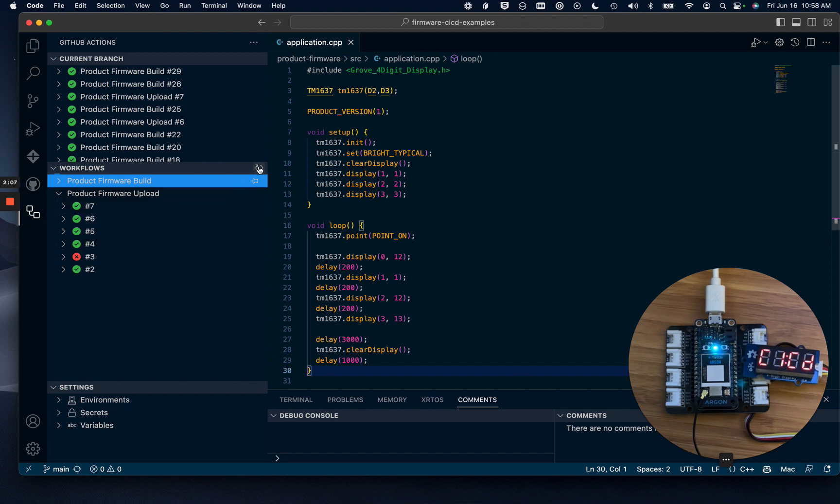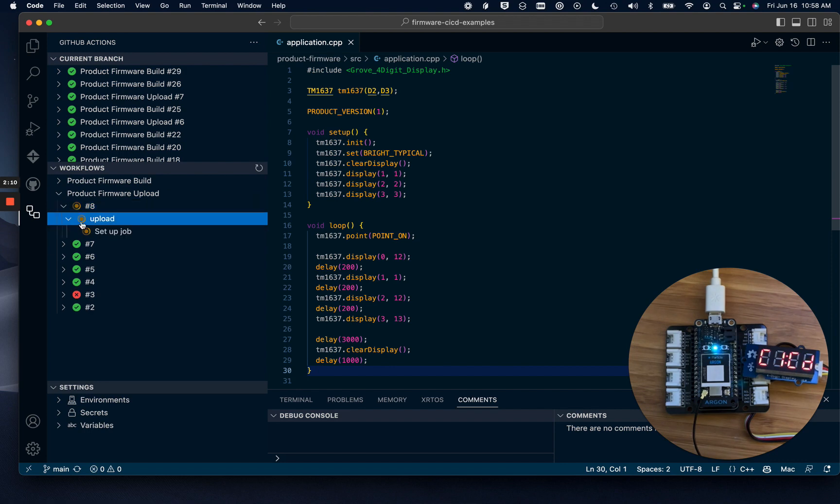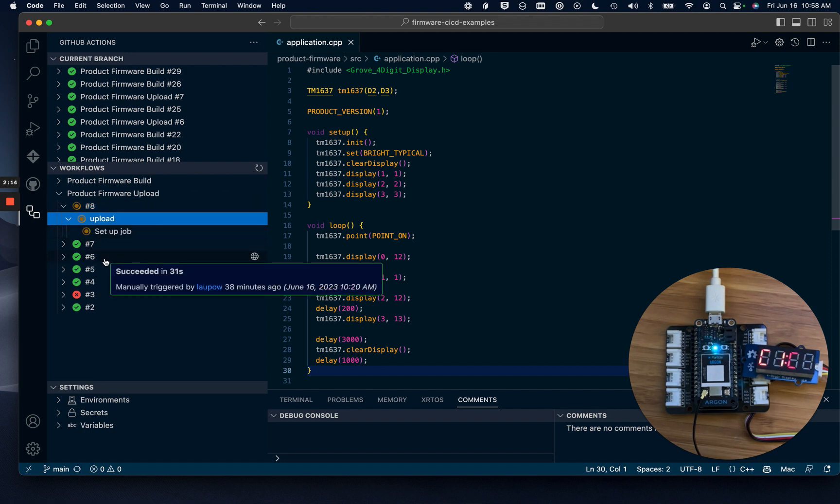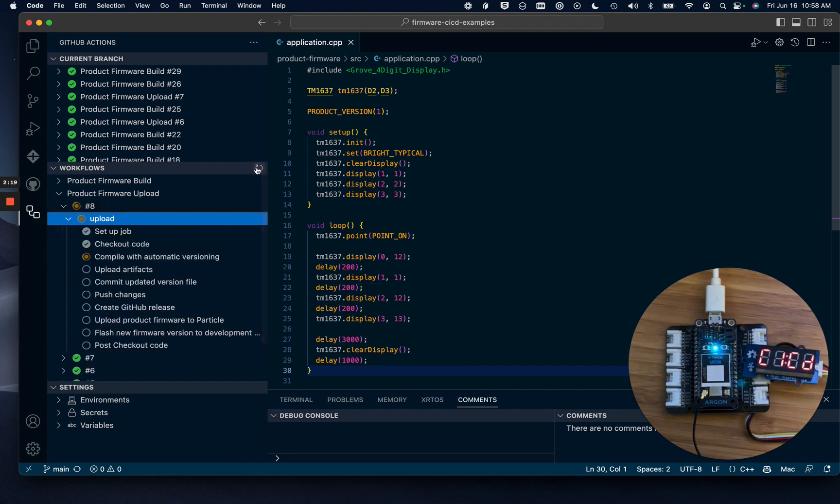So refreshing this plugin again, and we'll see job 8 has started. The upload job has more steps. The compiling is happening with automatic versioning. If a git revision of the source code is greater than the git revision that set the product version, the version number will be incremented.